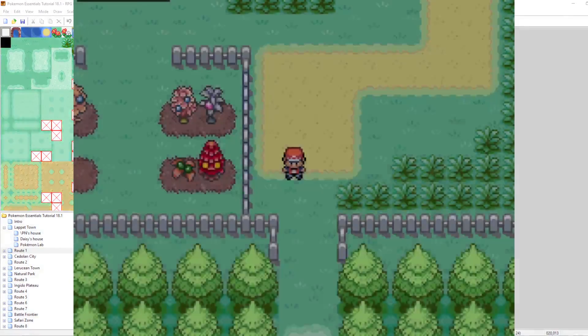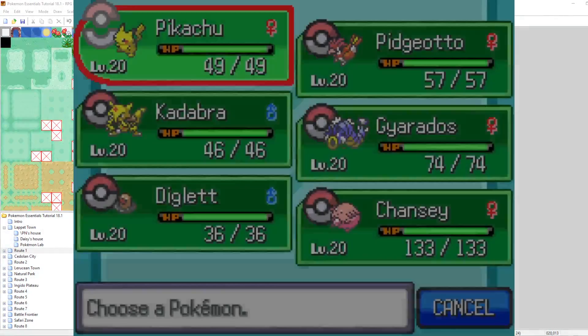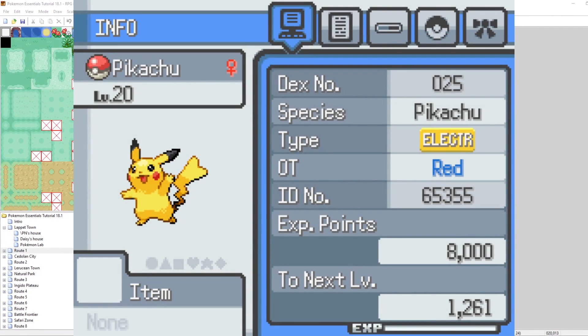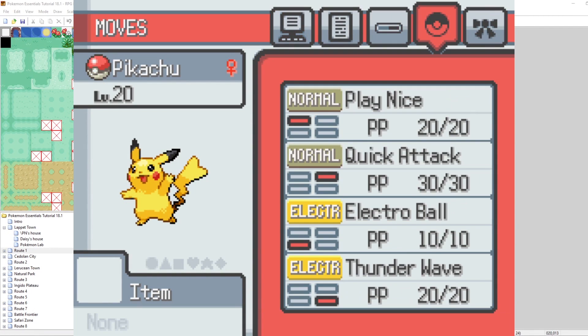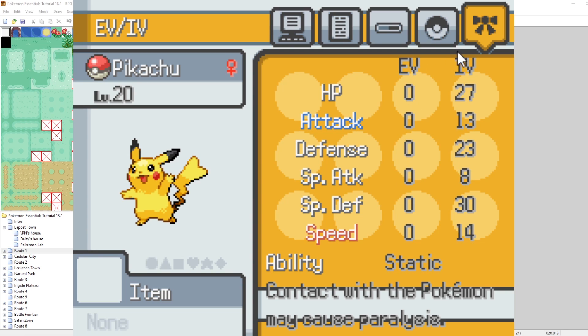There are a couple other changes we're going to need to make, particularly for the graphics, but let's go ahead and see how it looks in game. Let's boot up our game. Now let's take a look at our Pikachu once again. Let's scroll on over to the fifth page. Look at that. As you can see, the background doesn't necessarily play nice with this info, but we can see the EVs and the IVs of our Pikachu.